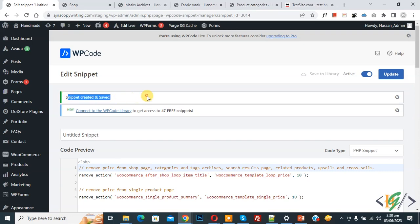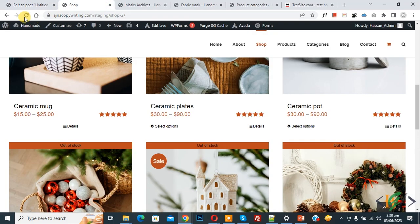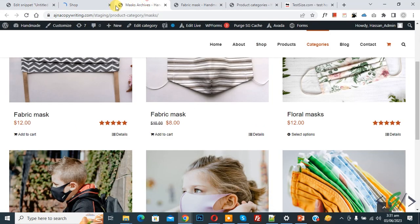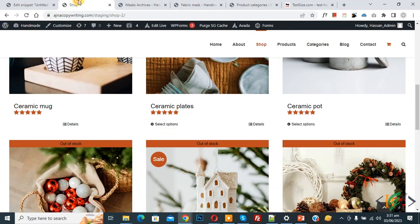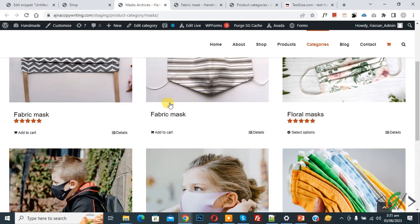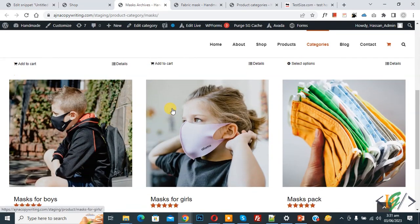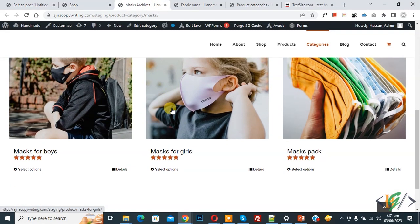The snippet is now created and saved. Go to the shop page and refresh — go to the archive page and refresh — and this is the single product page, refresh. Now on the shop page you can see product prices are removed. Go to the category page — product prices are not showing.